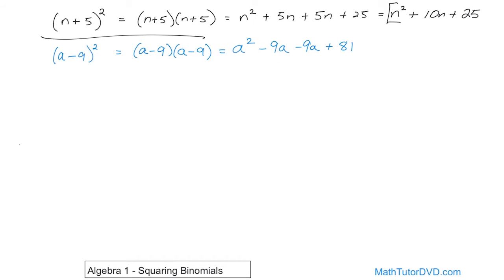Negative 9 minus 9 is basically going to be negative 18. So you have a squared minus 18a plus 81. Now I'm going to do one more here to show you, but I want you to notice a pattern that's kind of developing.